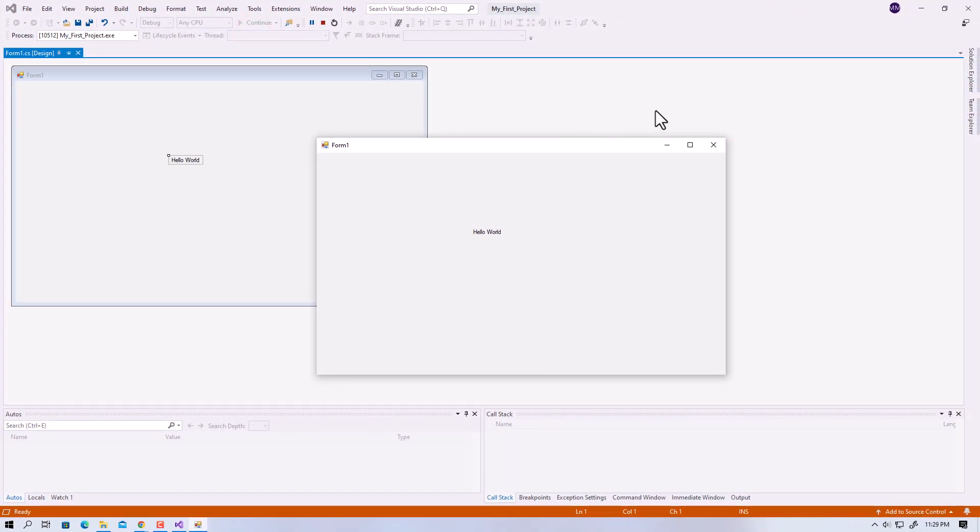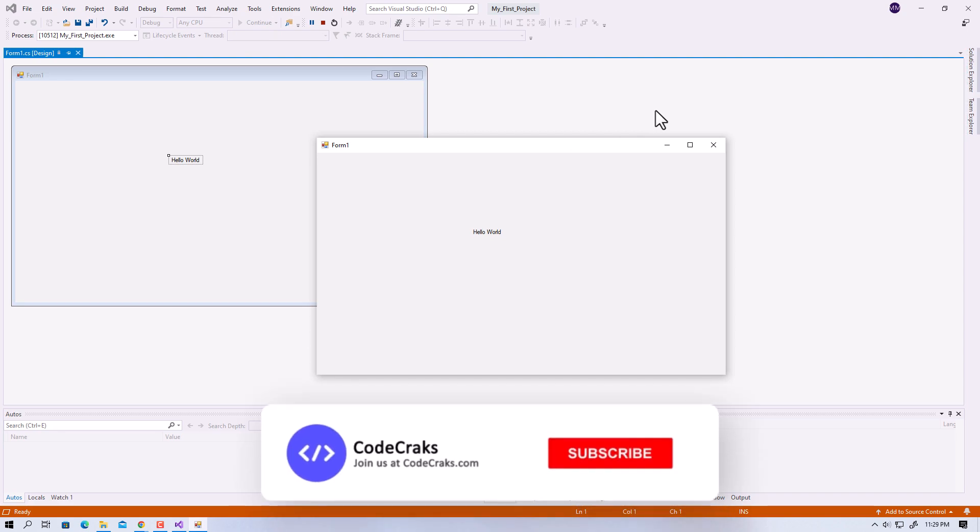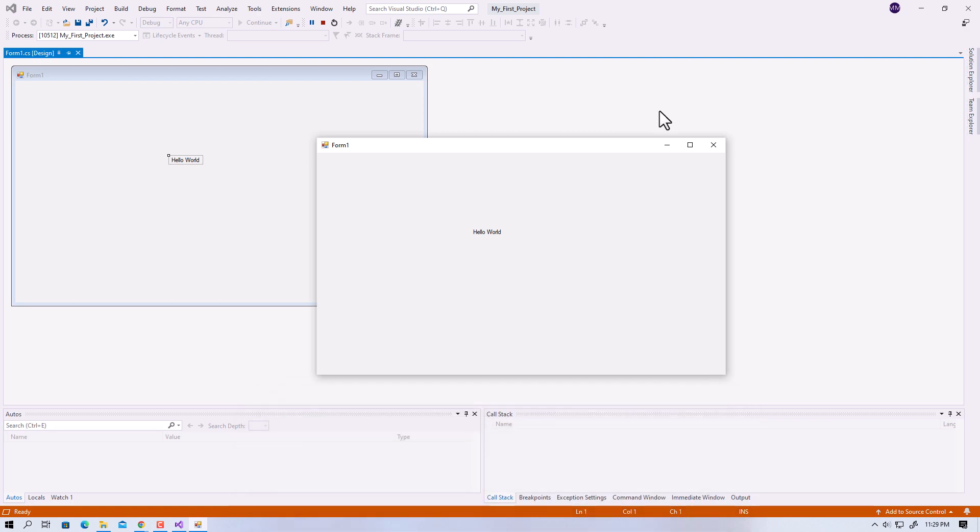In the next video, let's go through variables and calculations with C#. If you learned something new, a sub to the channel would be appreciated. See you guys in the next video.